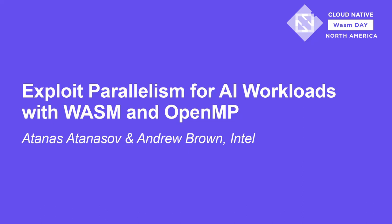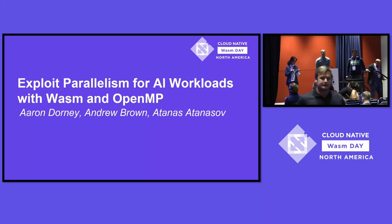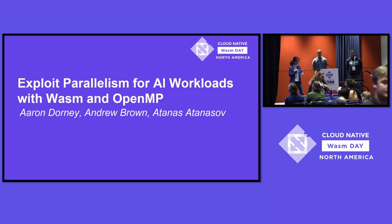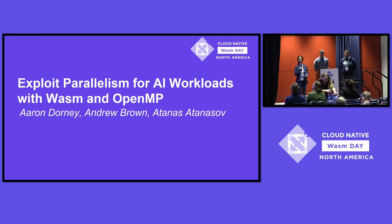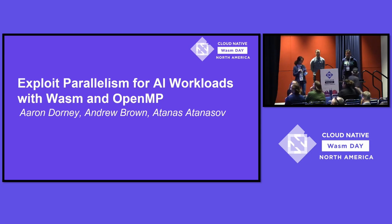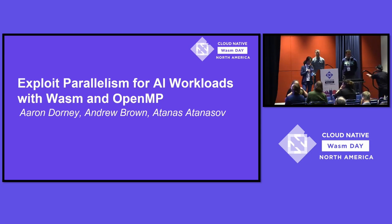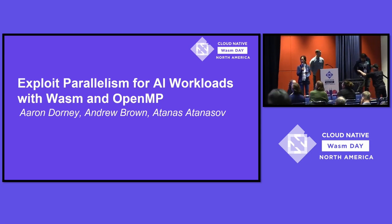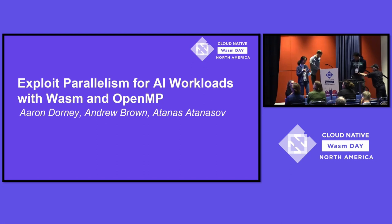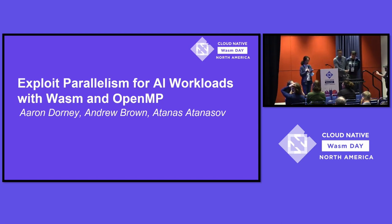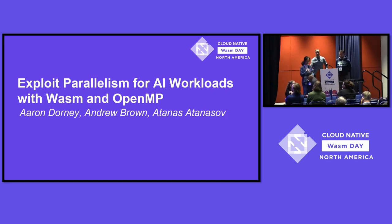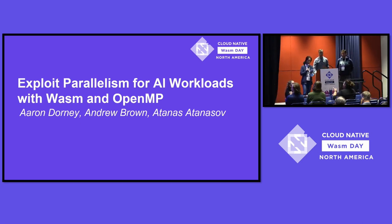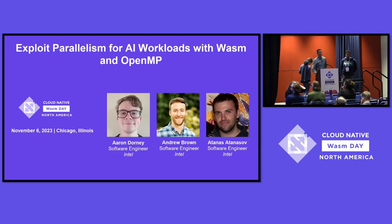All right, we're going to get started. Yeah, we actually can start on time this time. So who is interested in AI these days? All right, many of you, right? So our next speaker, Atanas and Andrew, is from Intel. Please join me and welcome them to talk about Exploit Parallelism for AI Workloads with Wasm and OpenMP.